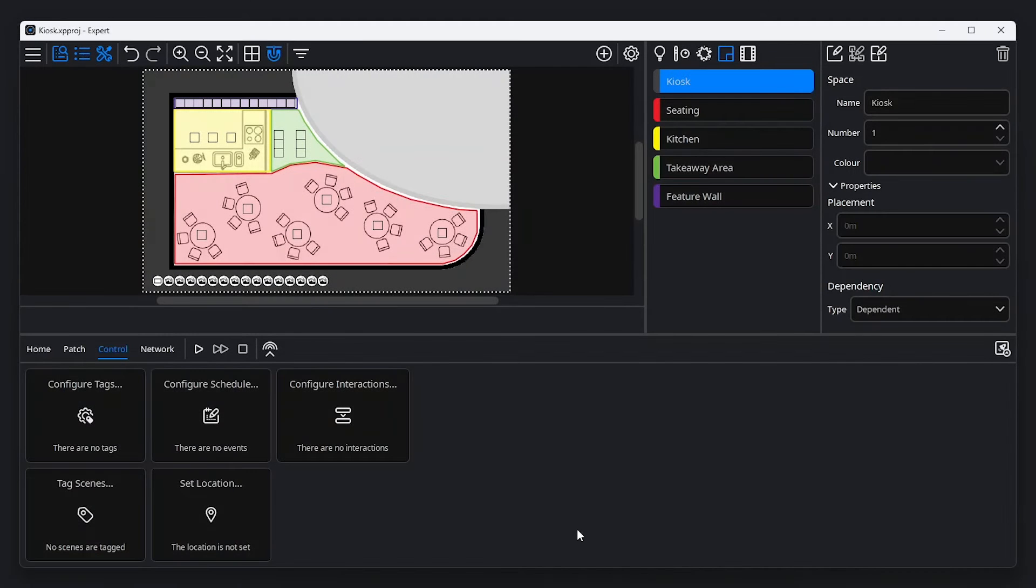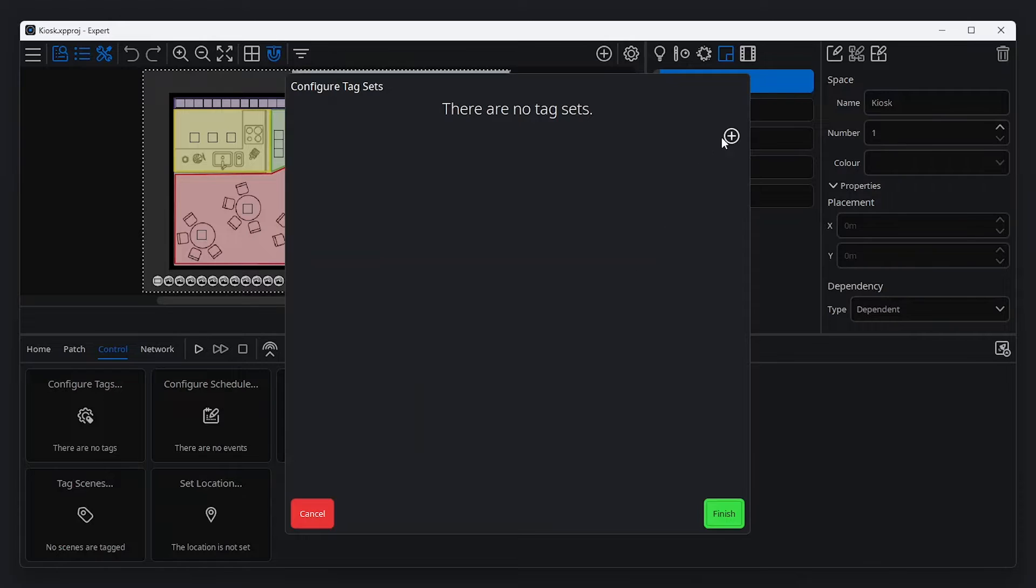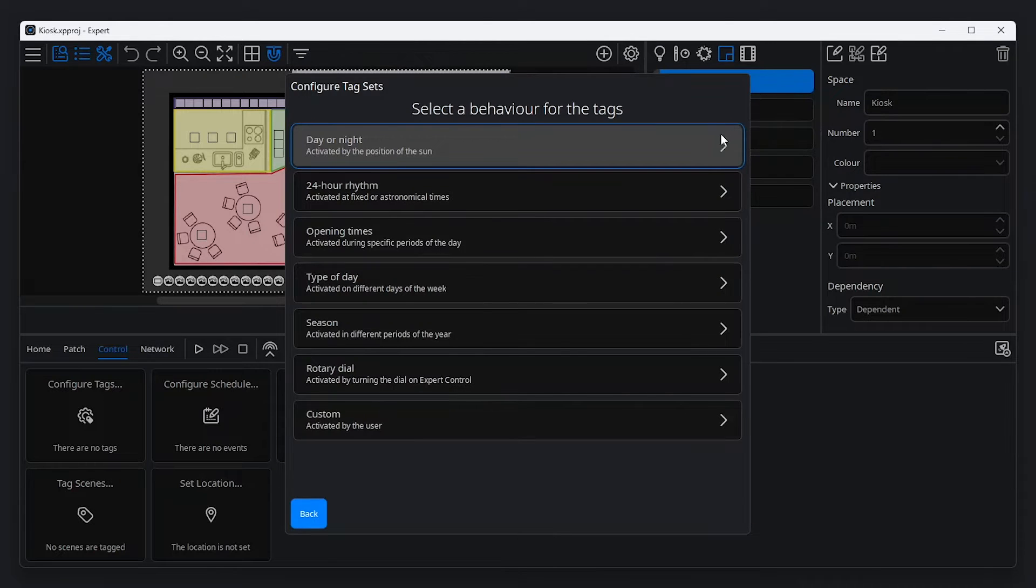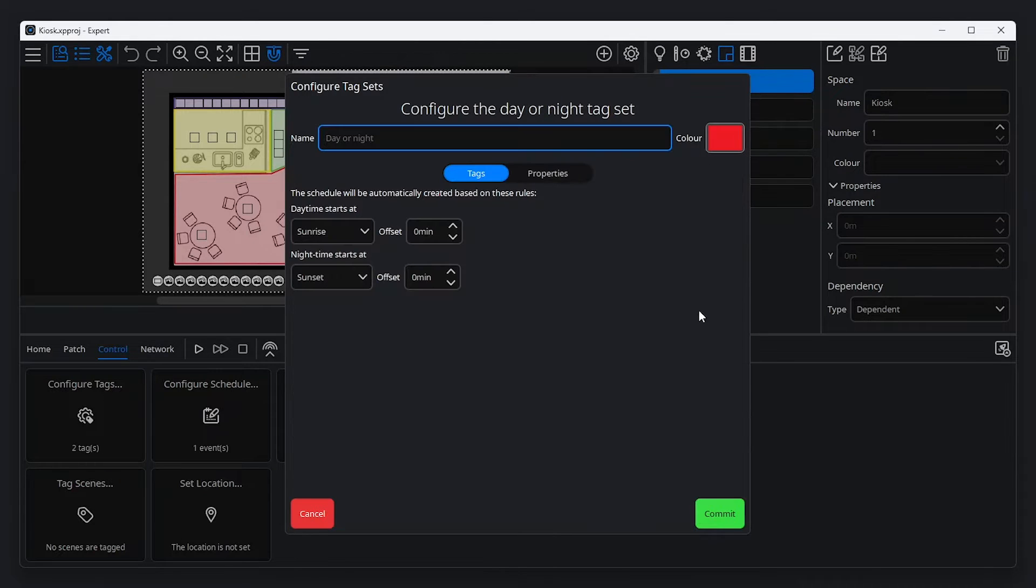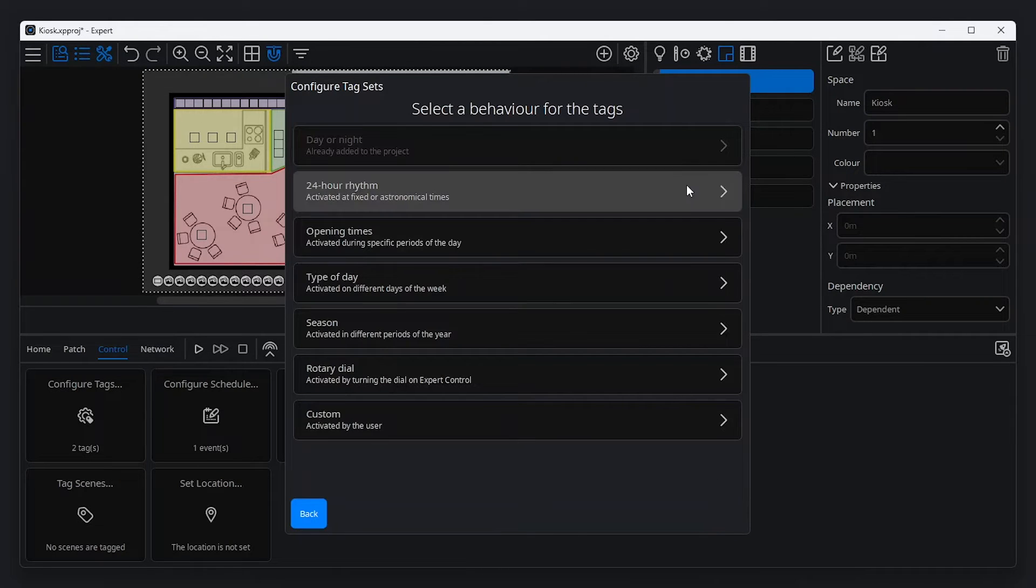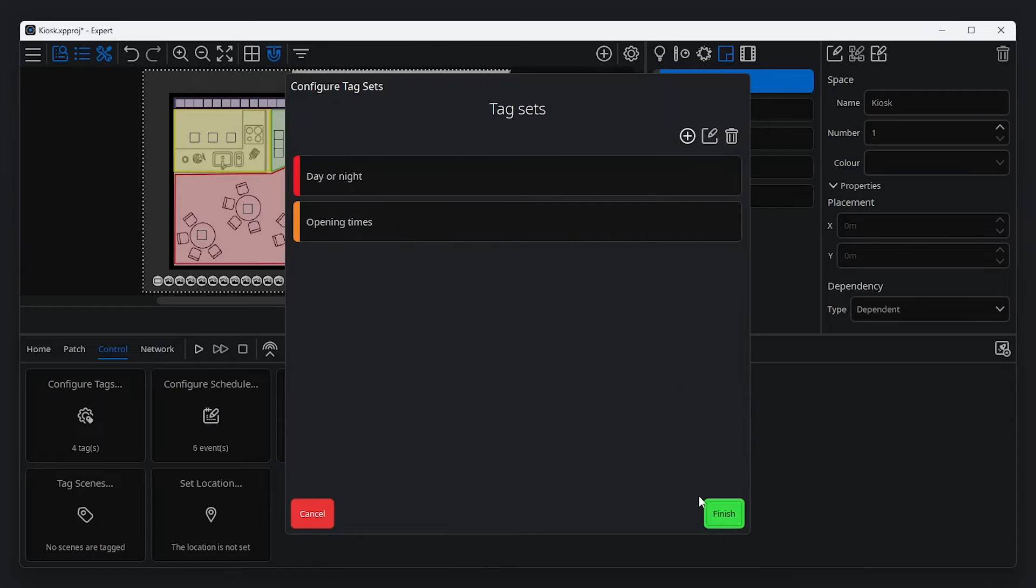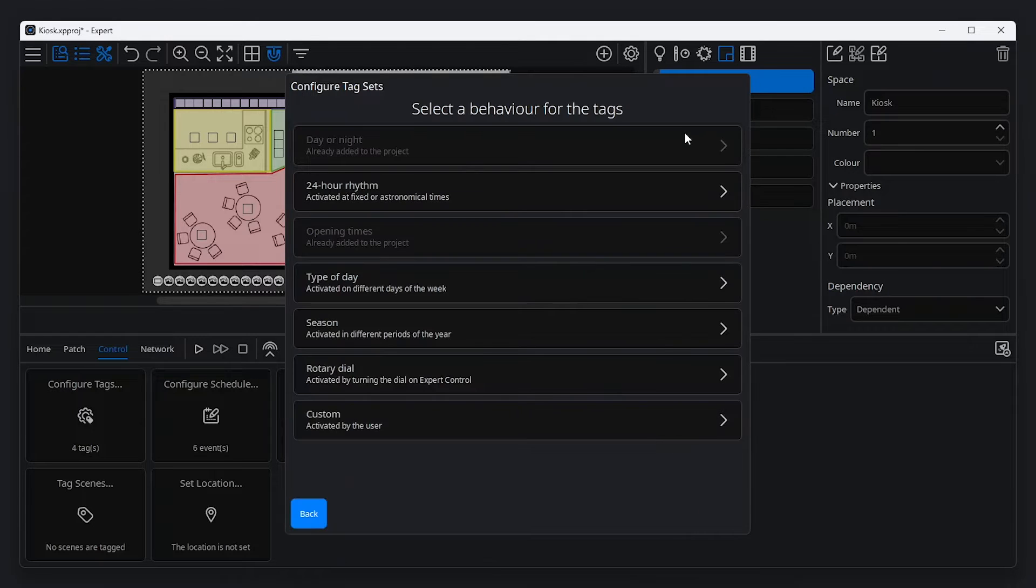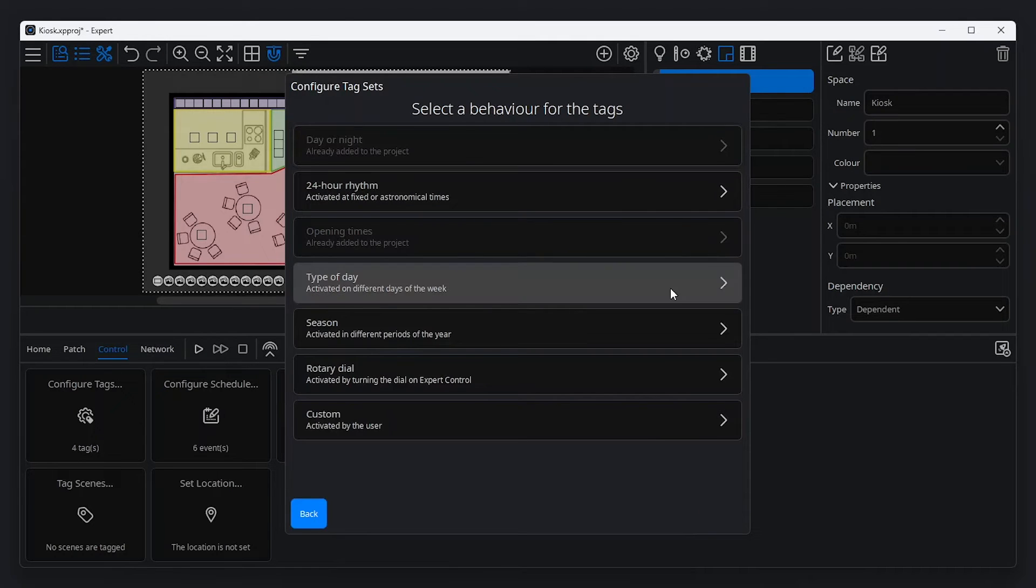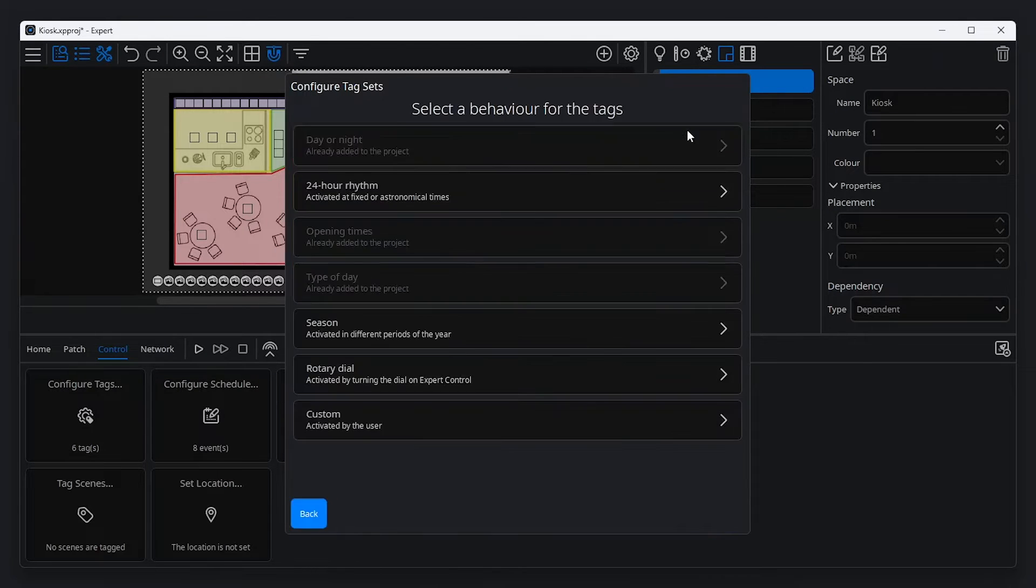To get started with tags, click configure tags in the control tab of the tools menu, and create a new tag by clicking the add button. For this example, we need to set tags for day or night, opening times, type of day, and season.